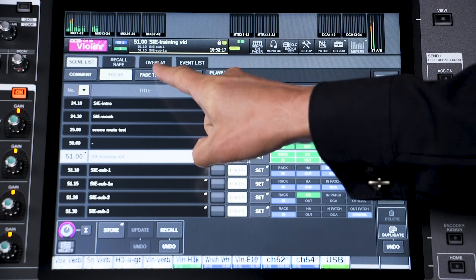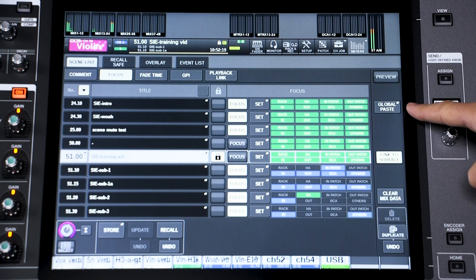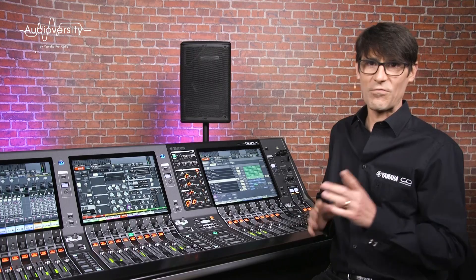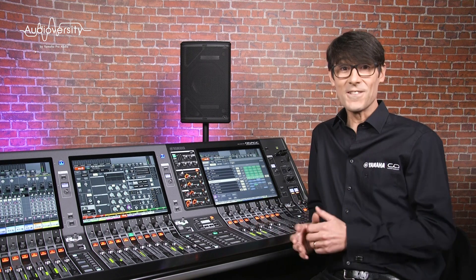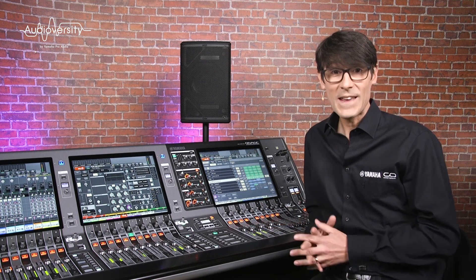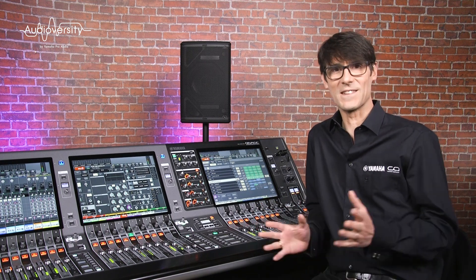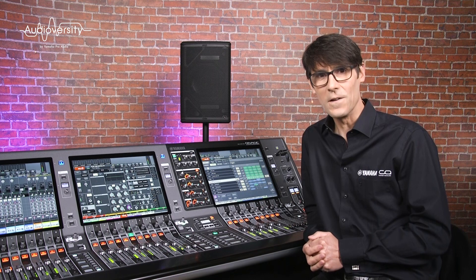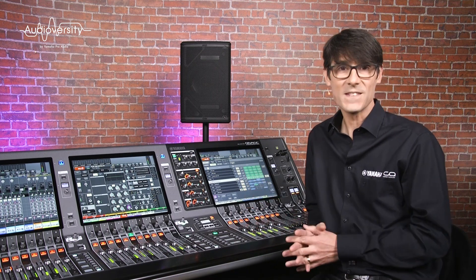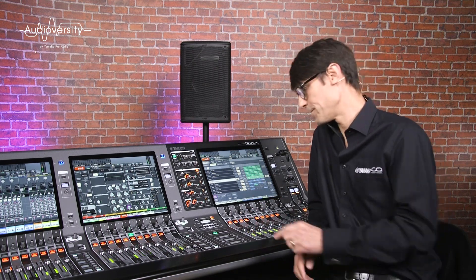Preview, Overlay and Global Paste. We shall begin with Preview Mode, which was first seen on Yamaha's PM1D digital mixing system almost 20 years ago and is also available on the CL series mixers.